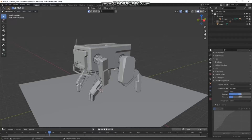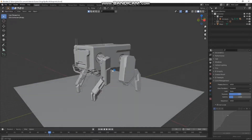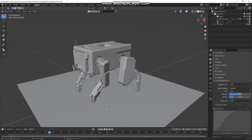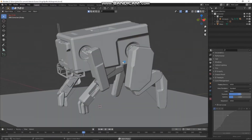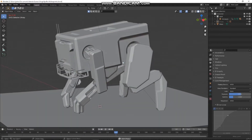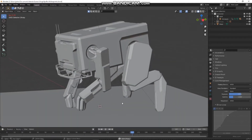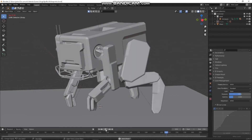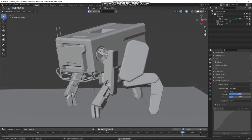Hiya! Some of you asked me how I did the blueprint style render, so I thought I'd do a quick tutorial and show you how. I have a scene here already with a camera, a little camera animation, and a little character animation — that's all set up and pre-done.